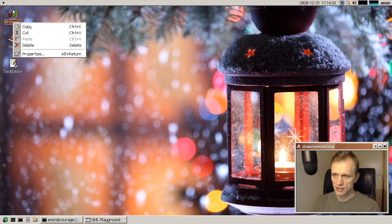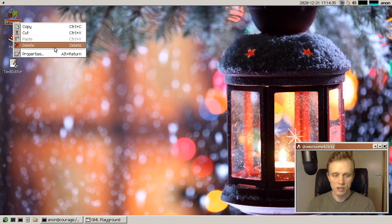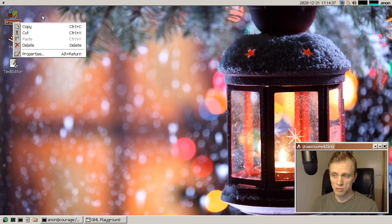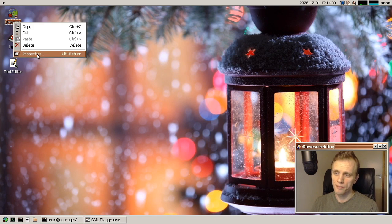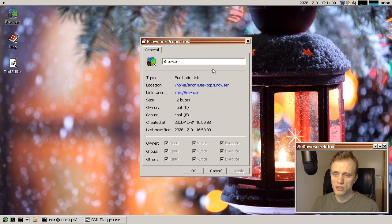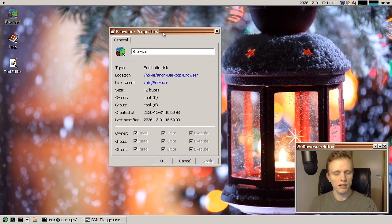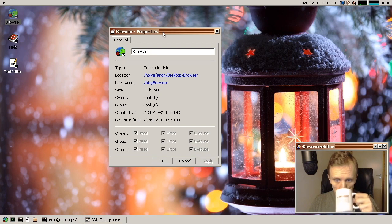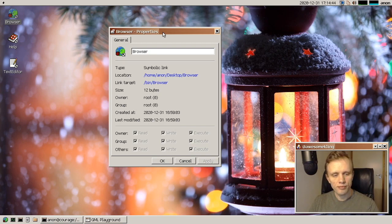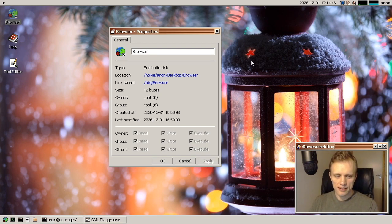And desktop icons now have context menus. That was done by Zach. So you can actually go here and click on these.